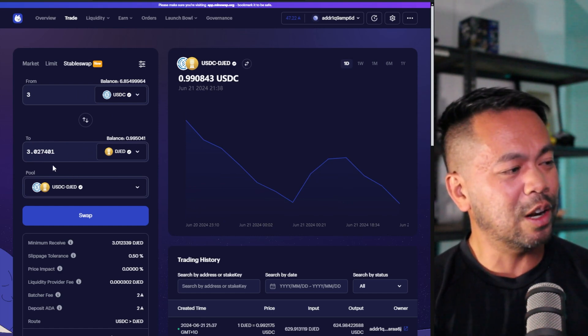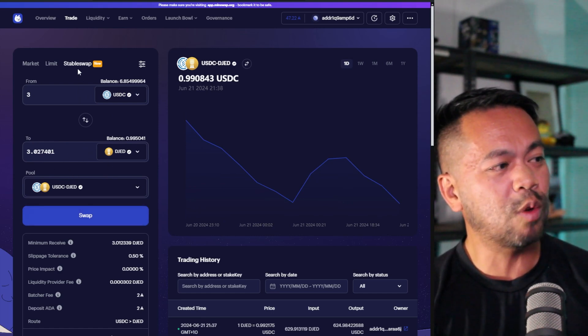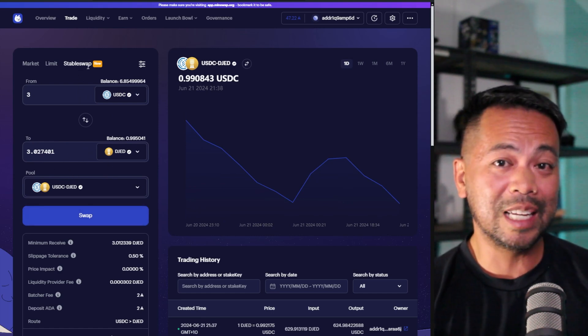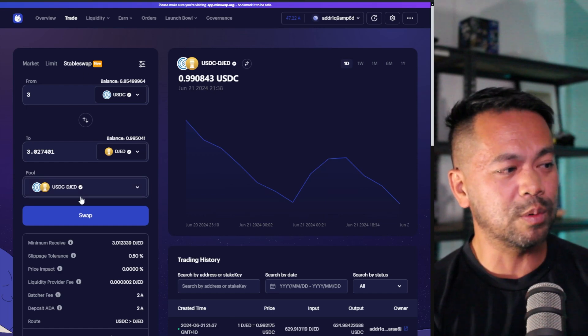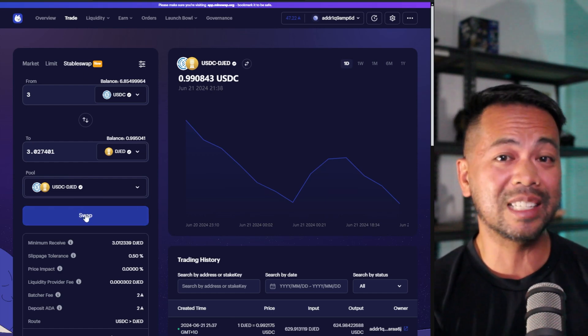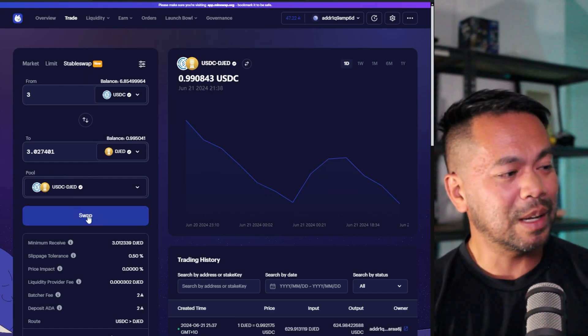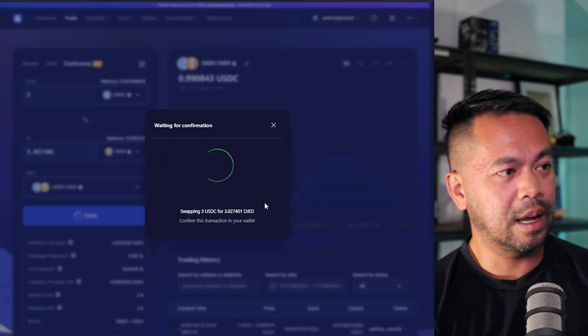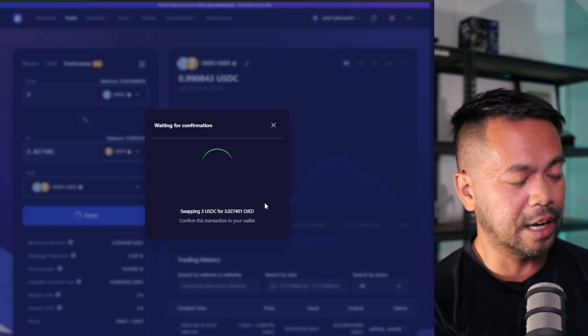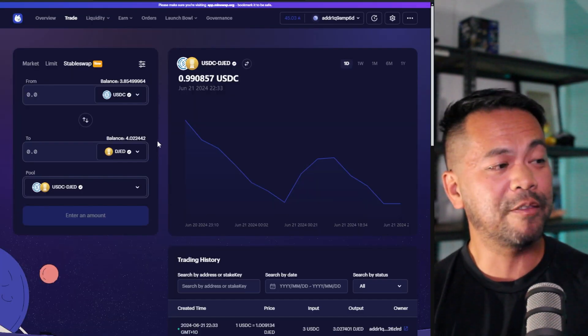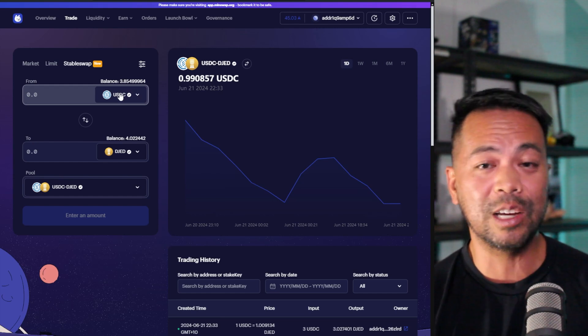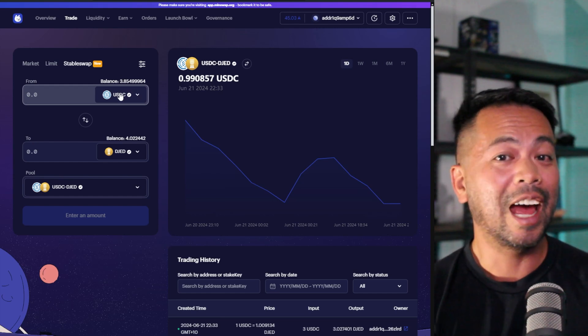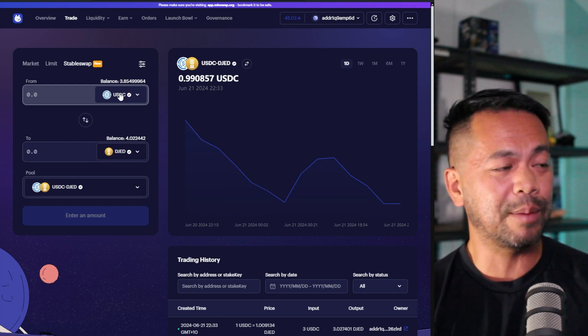So I've got a little bit of DJED there in this particular swap. I'm using MinSwap stable swap pools here, and this will give me the best price possible. So I'm going to click on swap and I just need to sign that transaction. And there we go. So now I have a little bit of extra DJED, a little bit of USDC all in my wallet, and now I can provide liquidity to this stable swap pool.